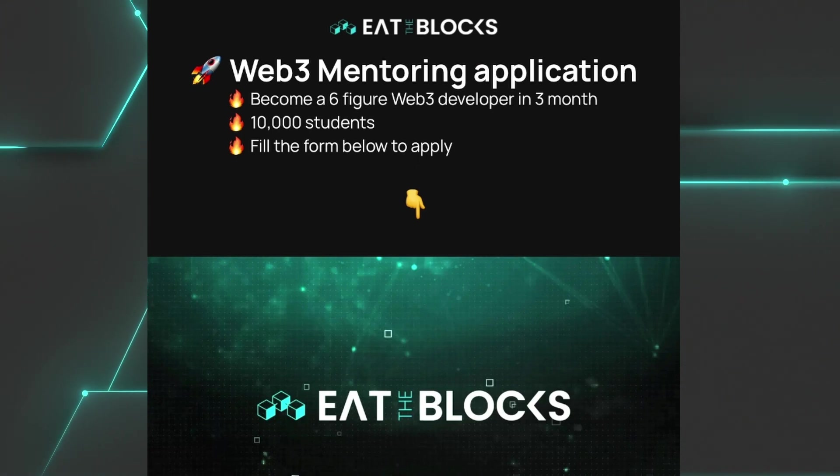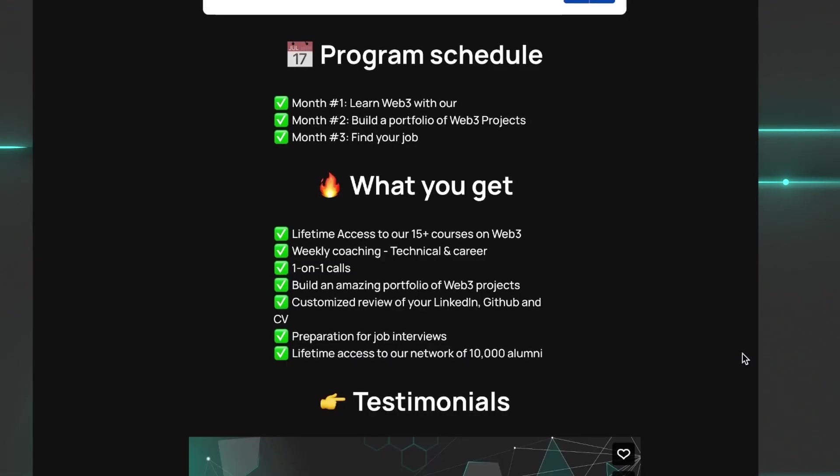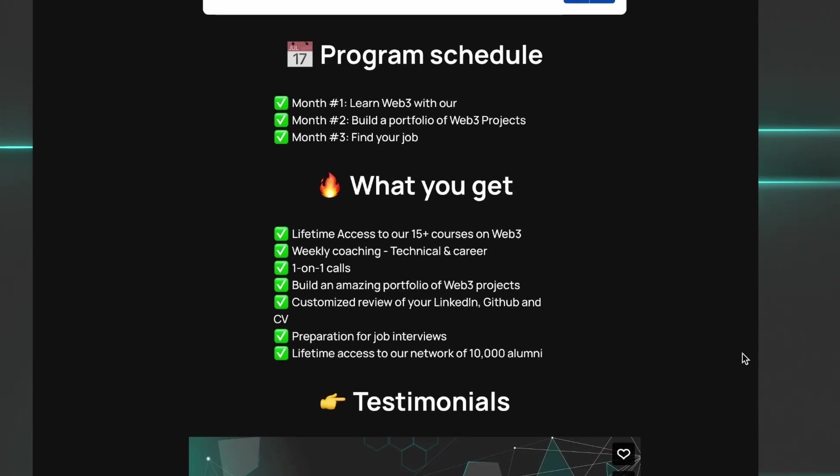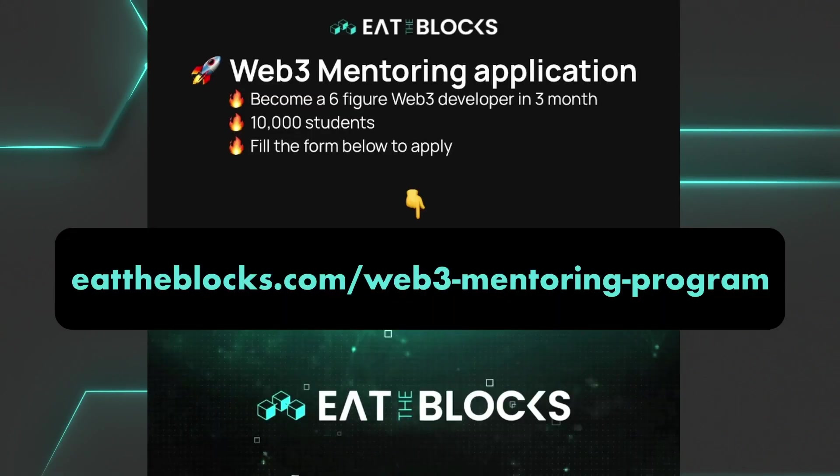Before I end this video, a quick mention again about the three-month web3 mentoring program. With this program, you get a weekly technical call, a weekly non-technical call as well where you can get advice on your career, social media presence, etc. You also get one weekly one-on-one call with your mentor, you get access to the private Discord chat, as well as lifetime access to all video courses and future updates.